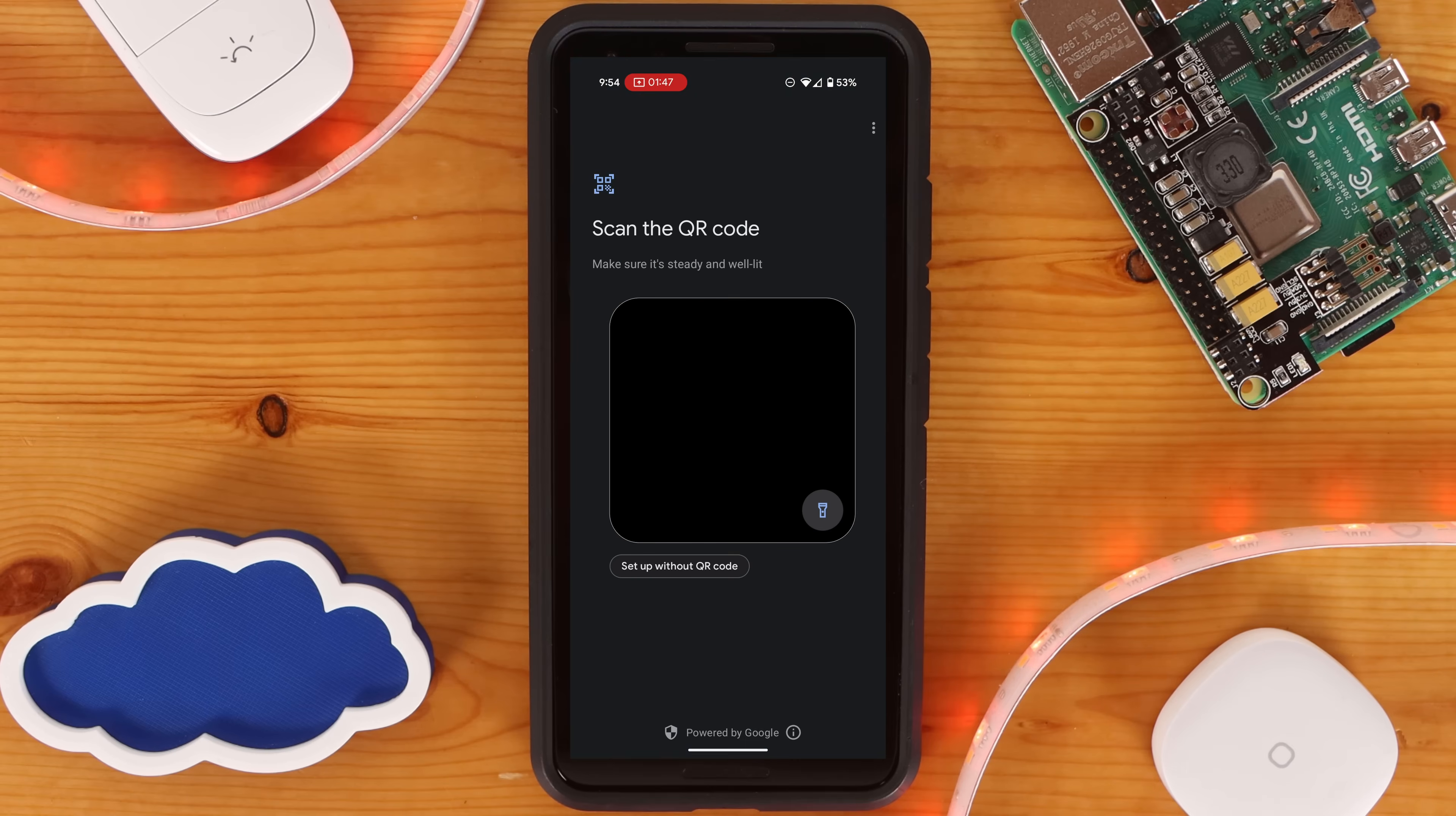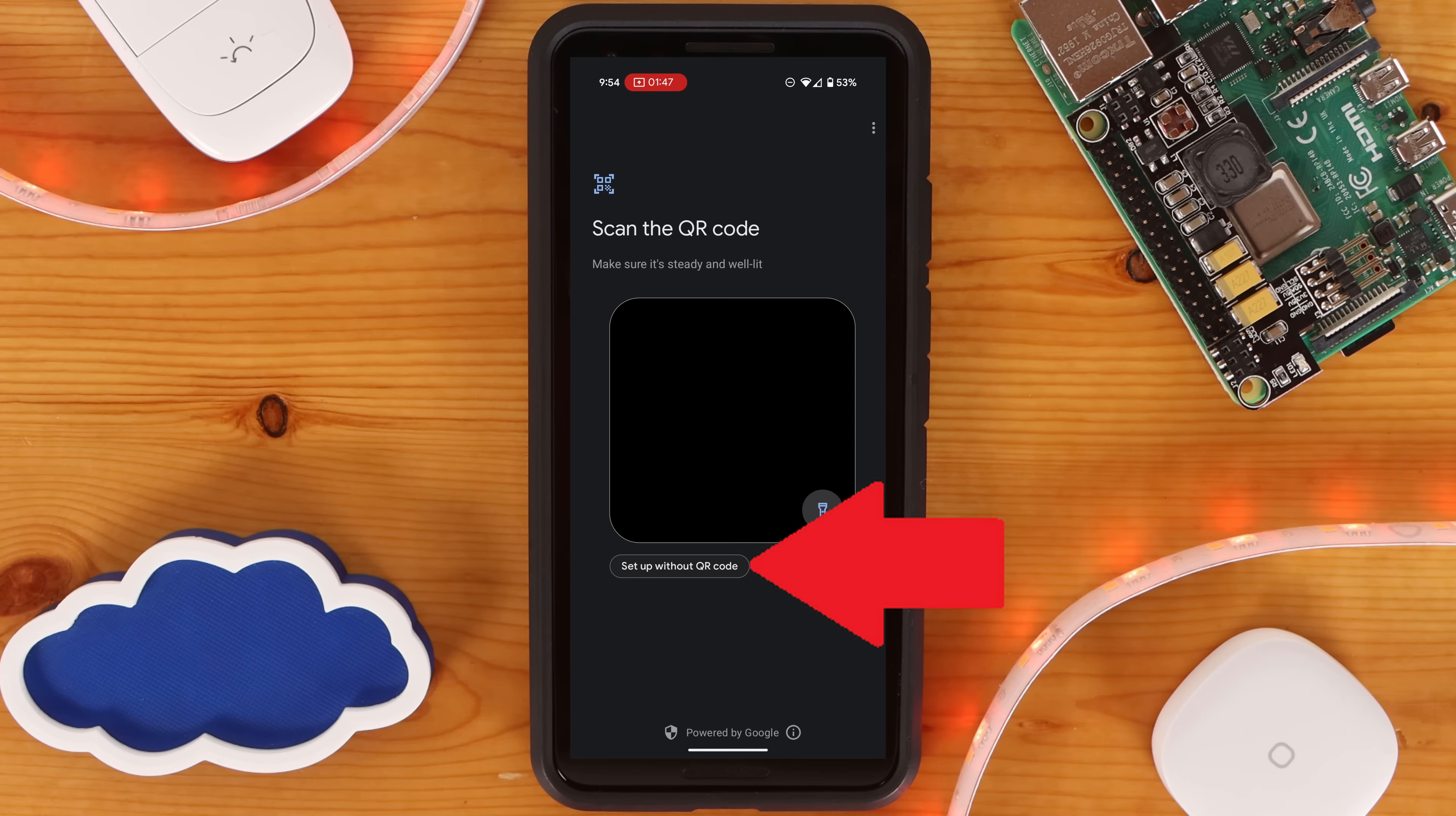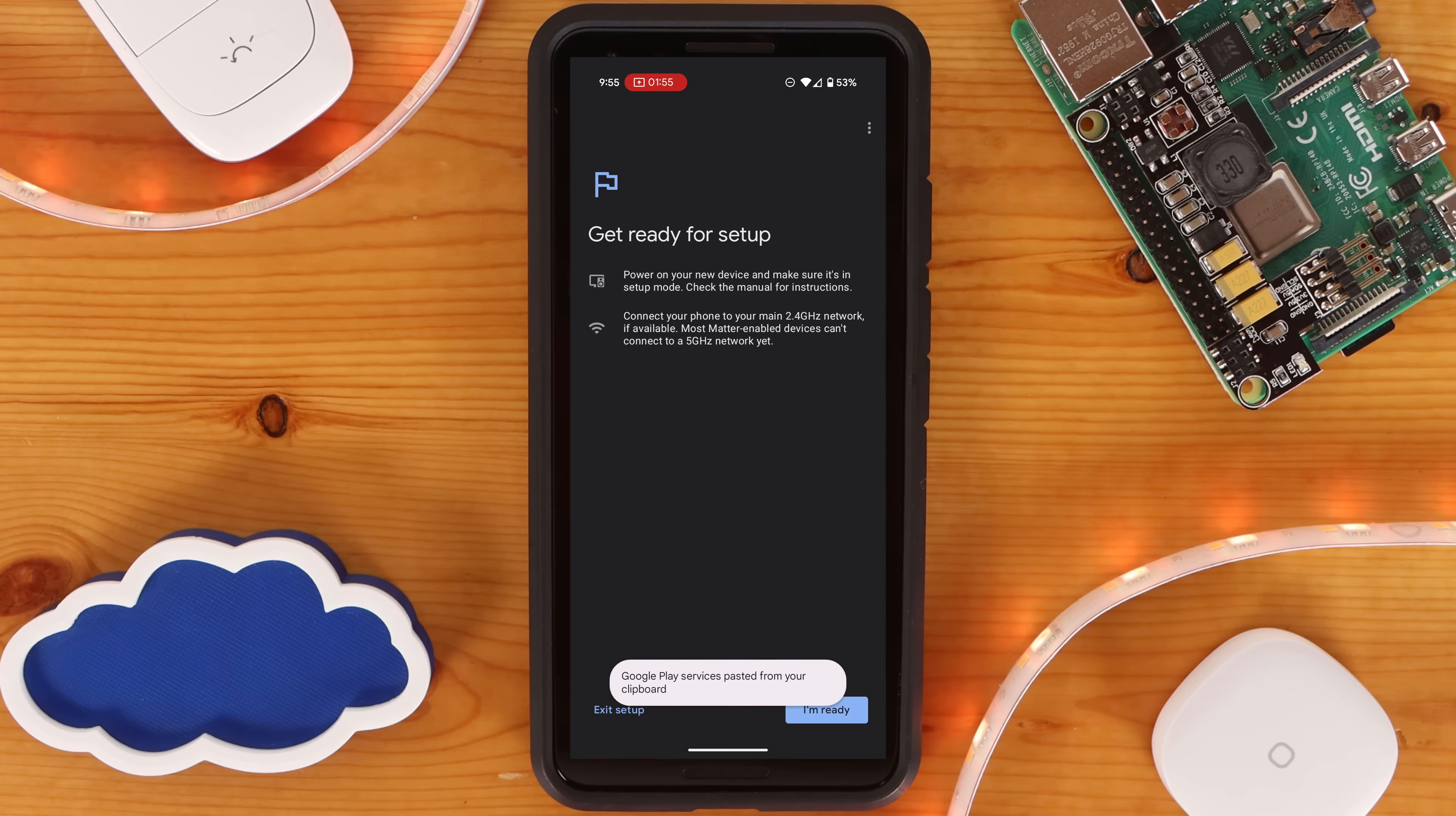Next you'll get a camera prompt, take a picture of the Matter QR code. If you're like me and only have a code to enter, click on Setup without a QR code. With either option completed, you'll be walked through the steps of onboarding the Matter bridge.